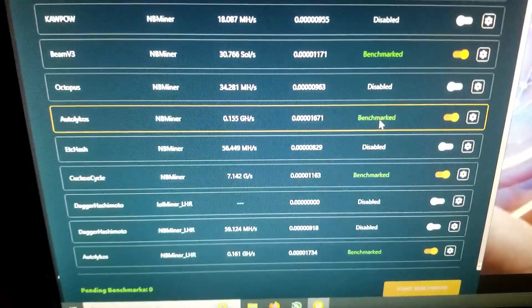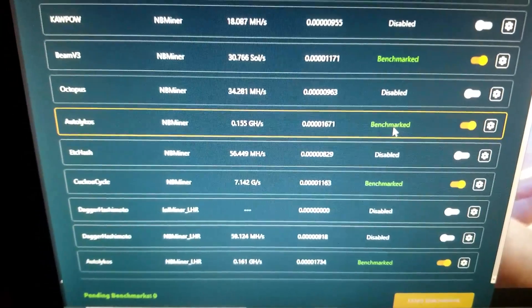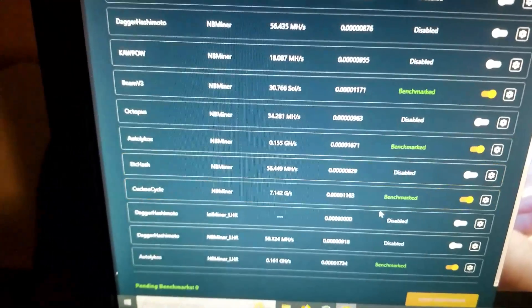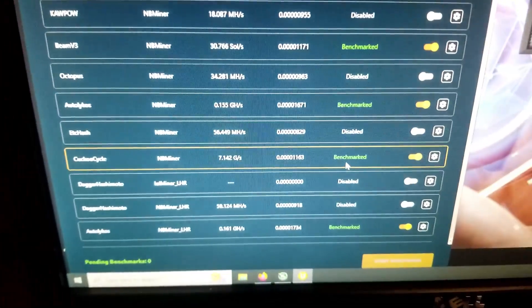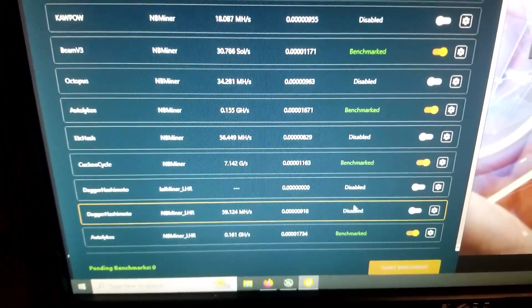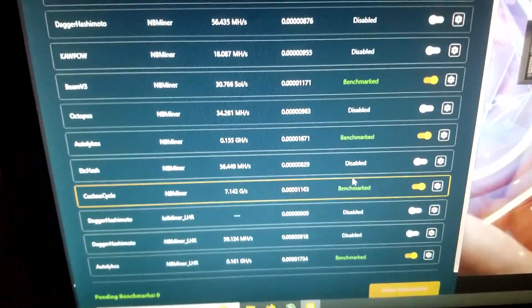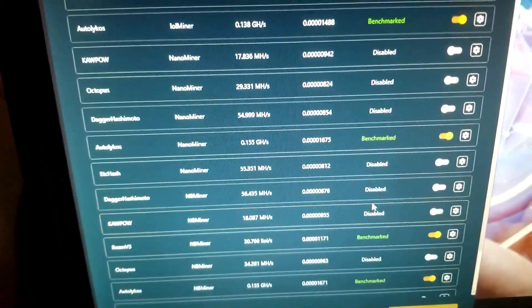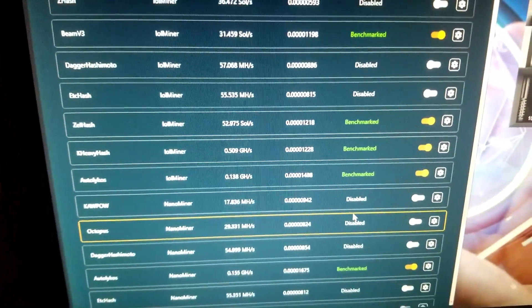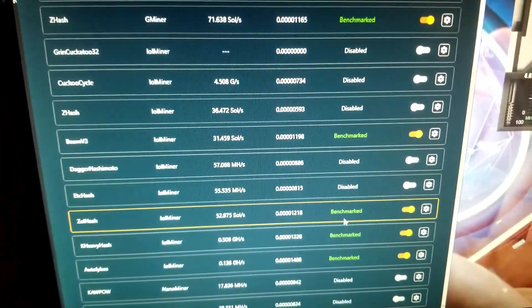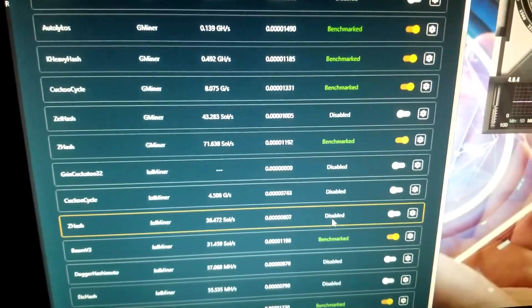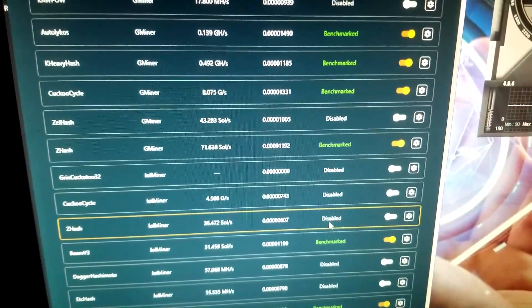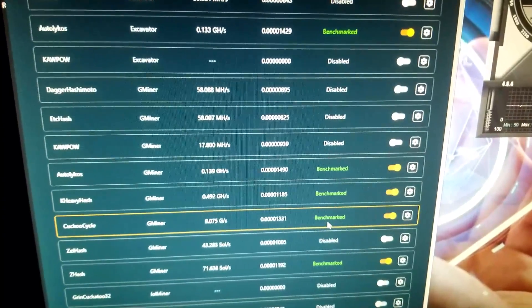So here you can see I have about 14 of them selected - enable, disable, disabled - kind of see which ones are here. It should be mining.